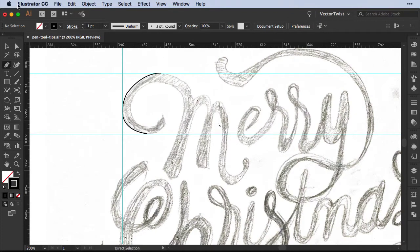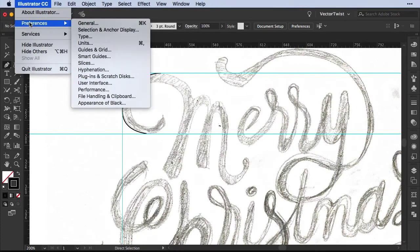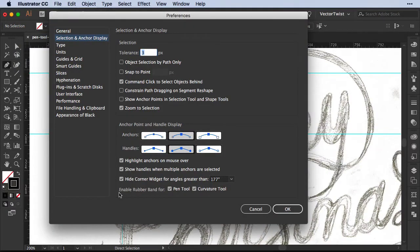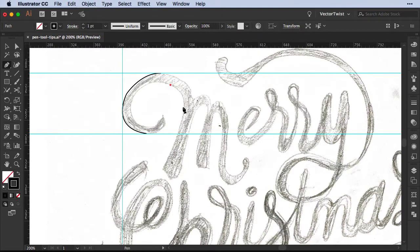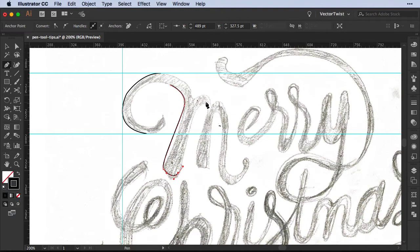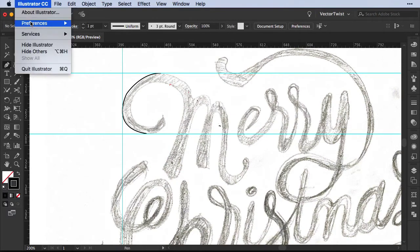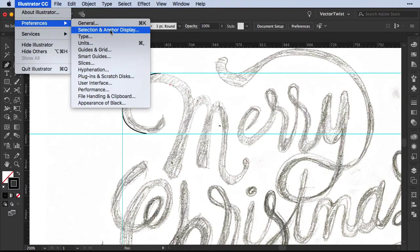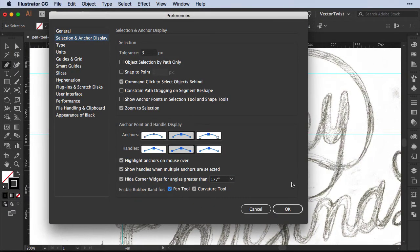You can turn this feature on and off. If you go up to Illustrator under Preferences, go to Selection and Anchor Display, and at the bottom you will see 'Enable rubber band for pen tool and curvature tools.' If we uncheck this and click OK and start drawing a path again, I will not see that preview line — I basically have no idea where my path will be. So let's go back to Preferences and turn the rubber band back on for the pen tool.